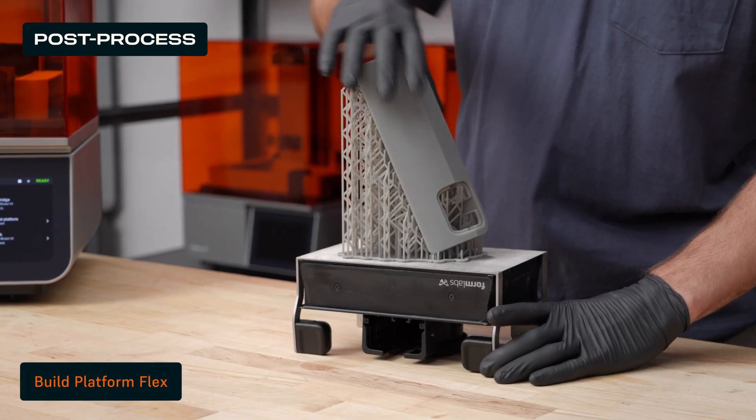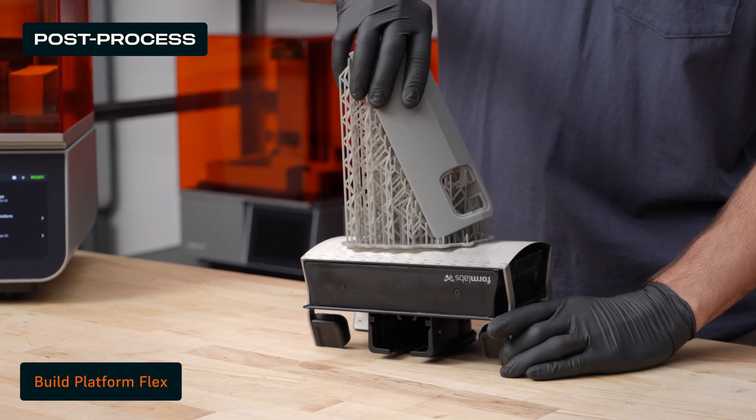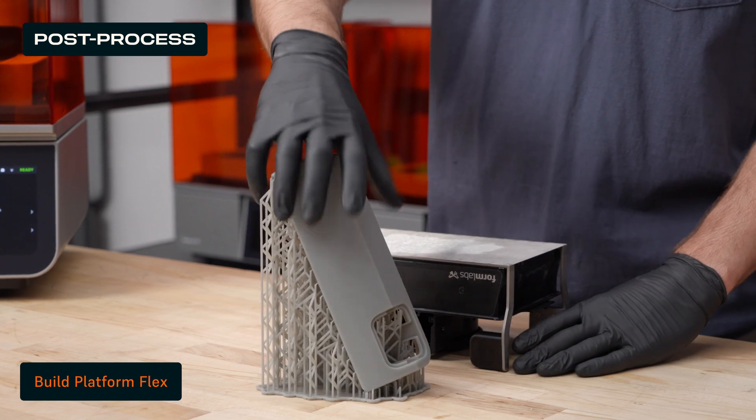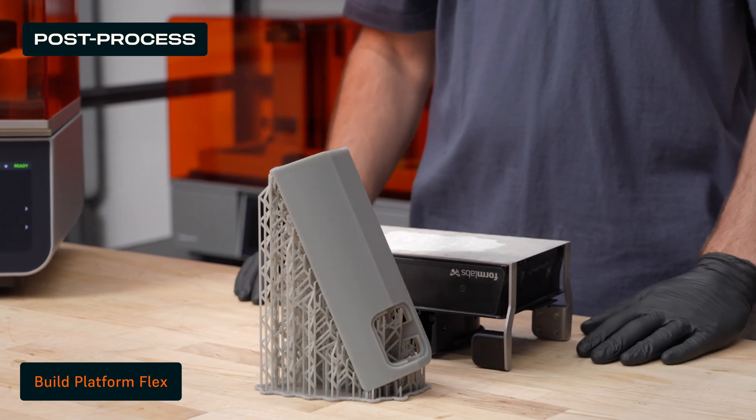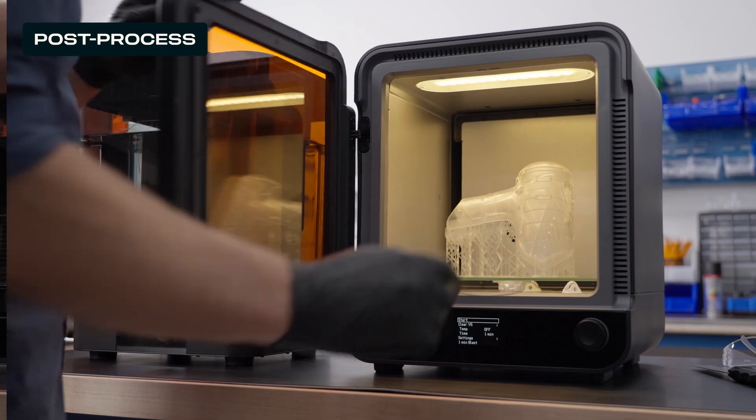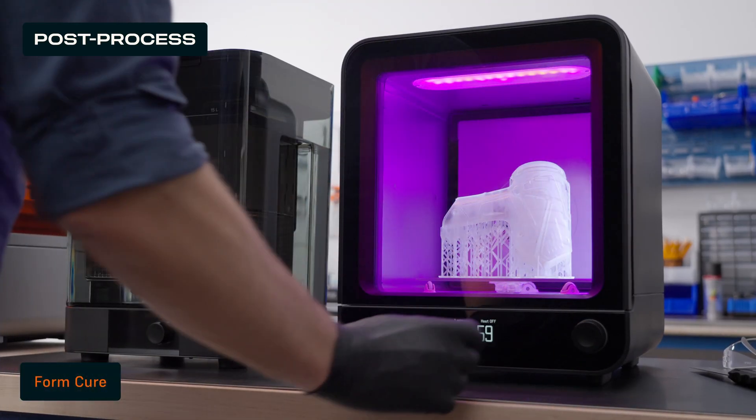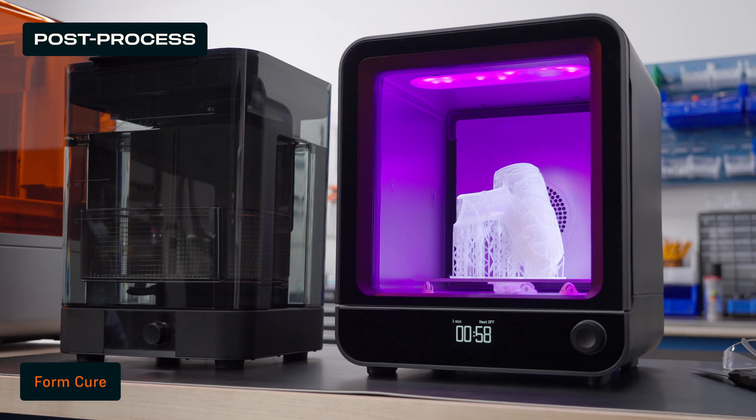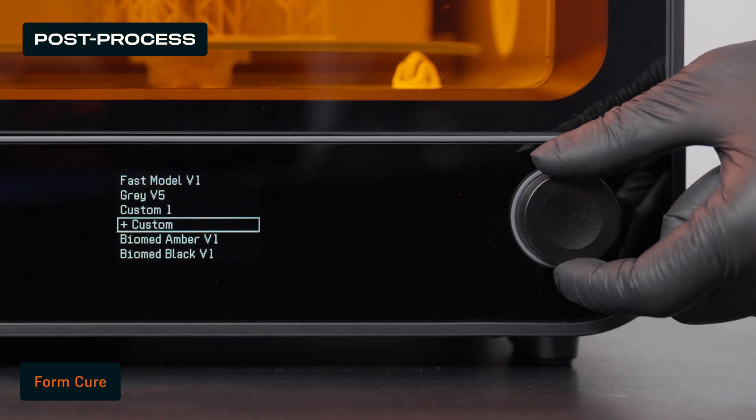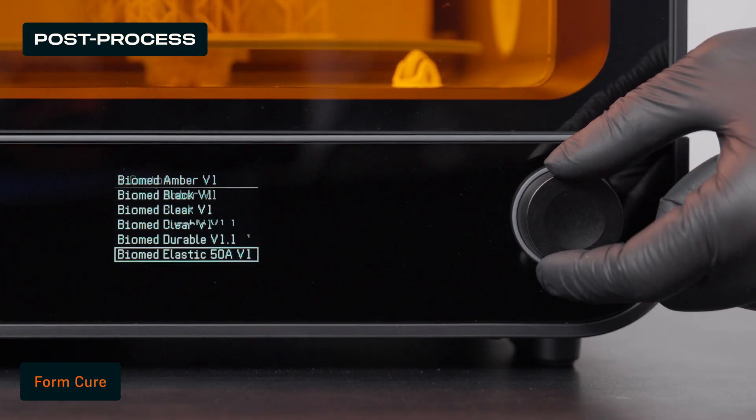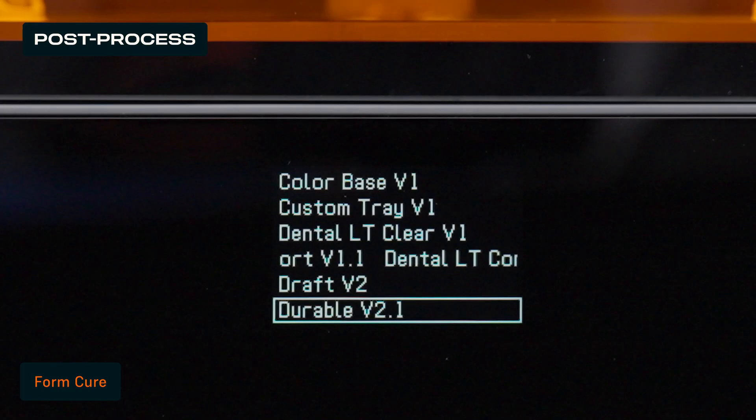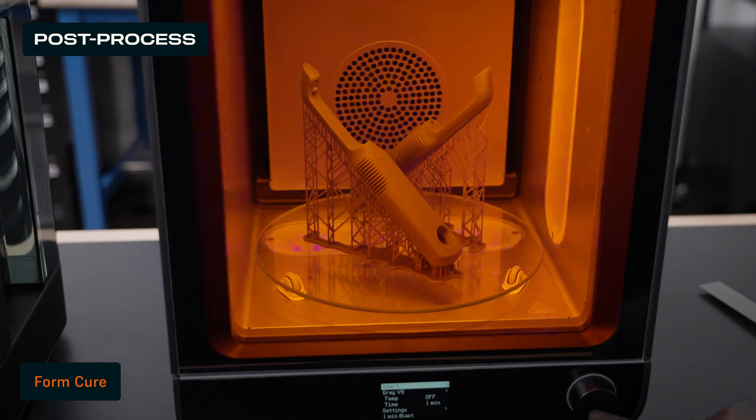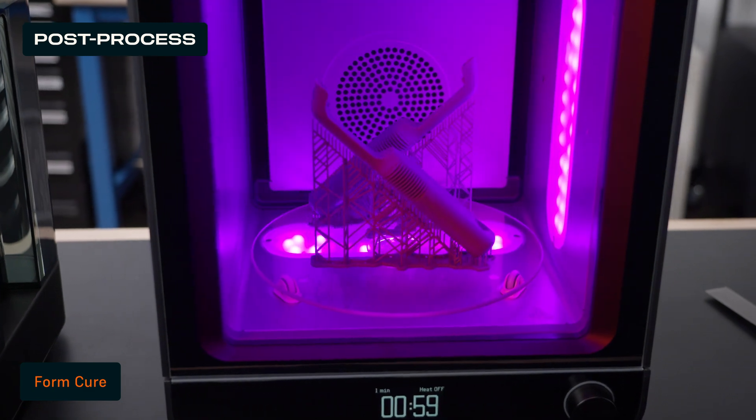If you opted for build platform flex, part removal is even easier with quick-release technology. Next, transfer the part to our automated post-curing station, Form Cure. Form Cure includes pre-programmed settings to achieve peak mechanical properties for each Formlabs material.